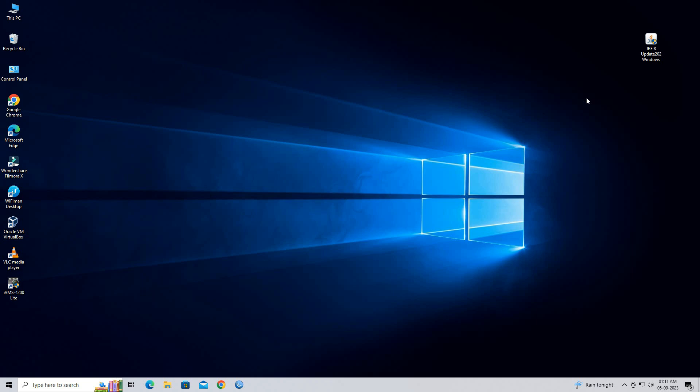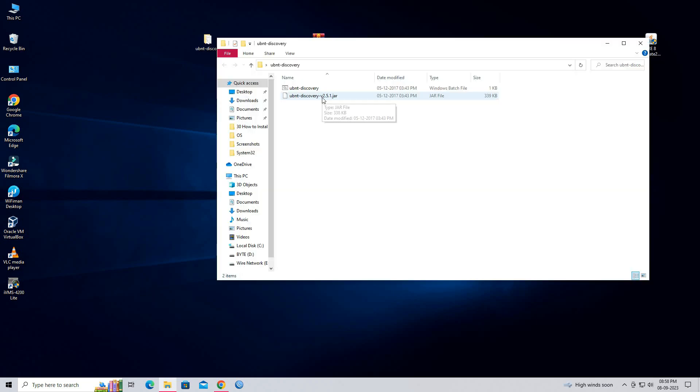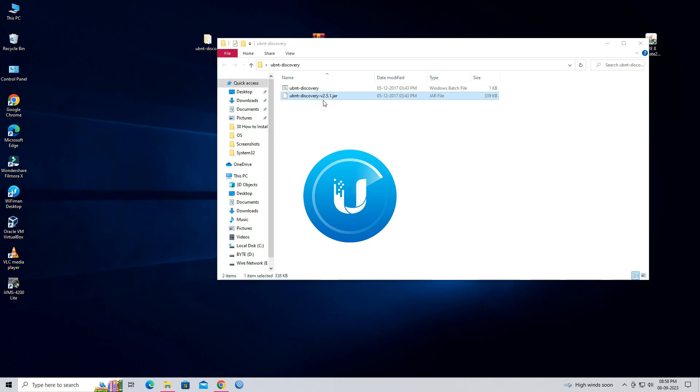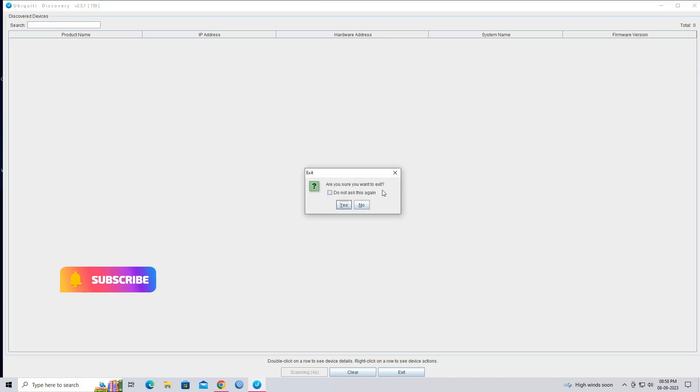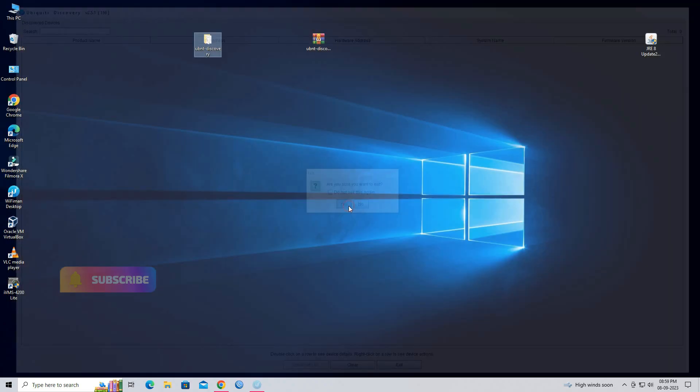Hello everyone, welcome back to Wire Network. Today in this video, I will show you how to download and install Ubiquiti Device Discovery Tool for all platforms.